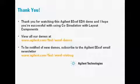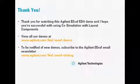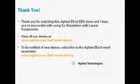Thank you for watching this Agilent ESOF EDA demo, and I hope you're successful using co-simulation with layout components in the future.